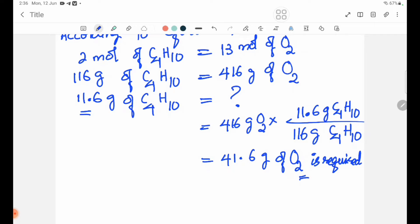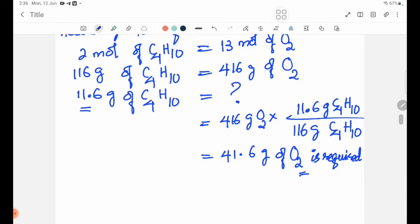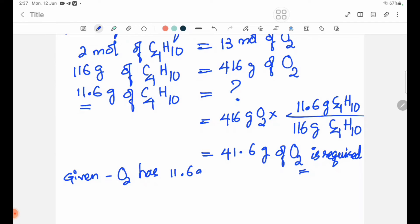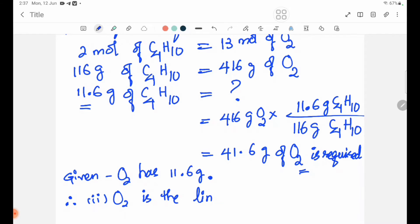C4H10 requires 11.6 grams. From the equation, oxygen is the limiting reactant. Oxygen is the limiting reactant.